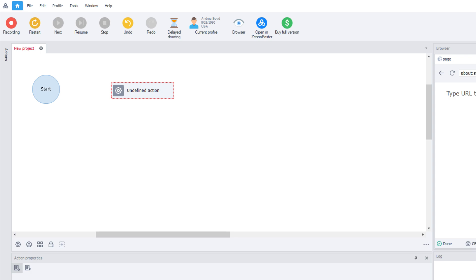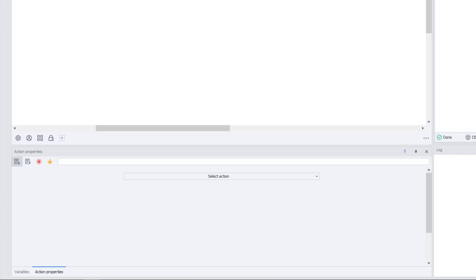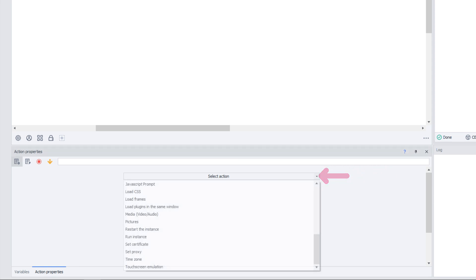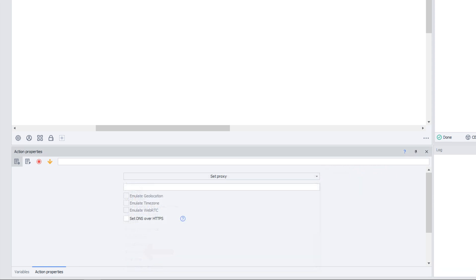You should see an undefined action box. Click on this box. Below, find the Action Properties tab. Hit the Select Action dropdown and choose Set Proxy.